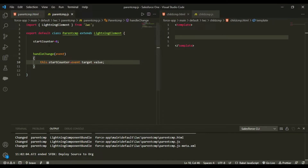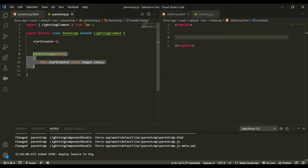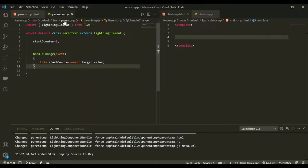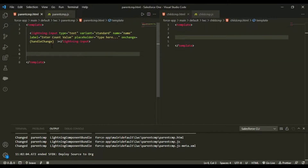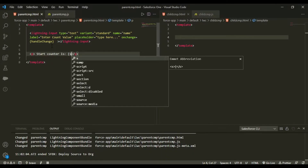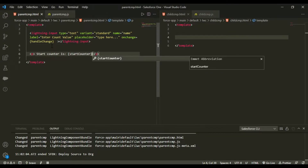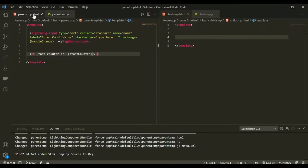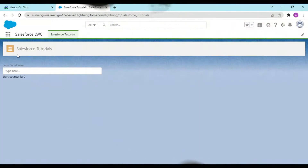I want the startCounter to function in the handleChange event, so I'll also print its value. After deploying to the org, you can see that when I type, for example 67, the start counter is correctly receiving those values.